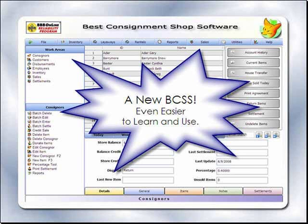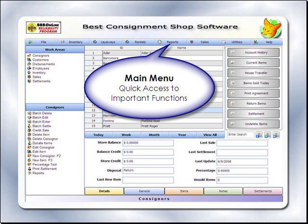Hello, and welcome to the new FoxPro version of Best Consignment Shop Software. The program's many features are easily accessed from the main menu.